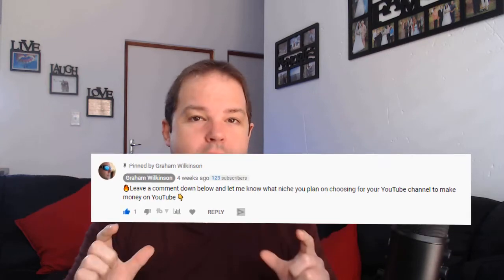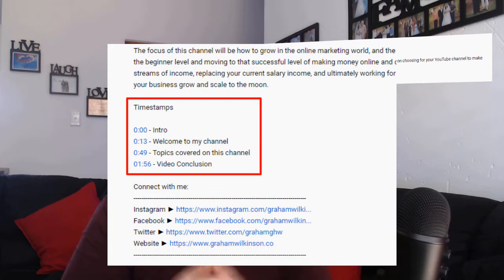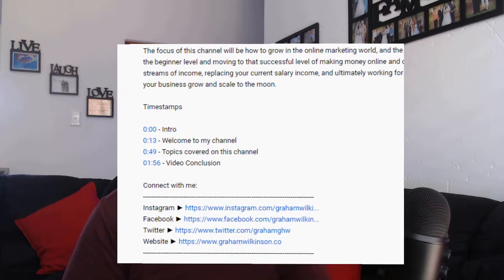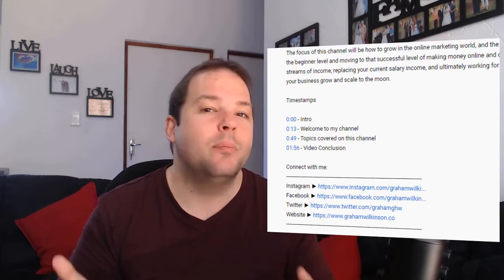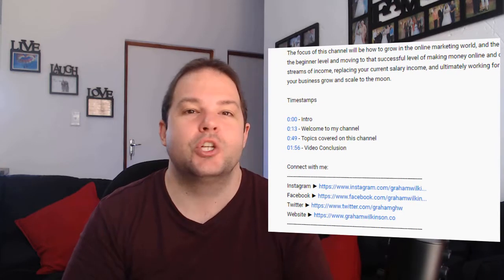One thing you need to remember is there are two ways to actually add these timestamps to your video. One can be within the pinned comment of your video itself, or within the description of your particular video. I personally believe the description is your best bet, so you can use your pinned comment for other things rather than it permanently being your timestamp.